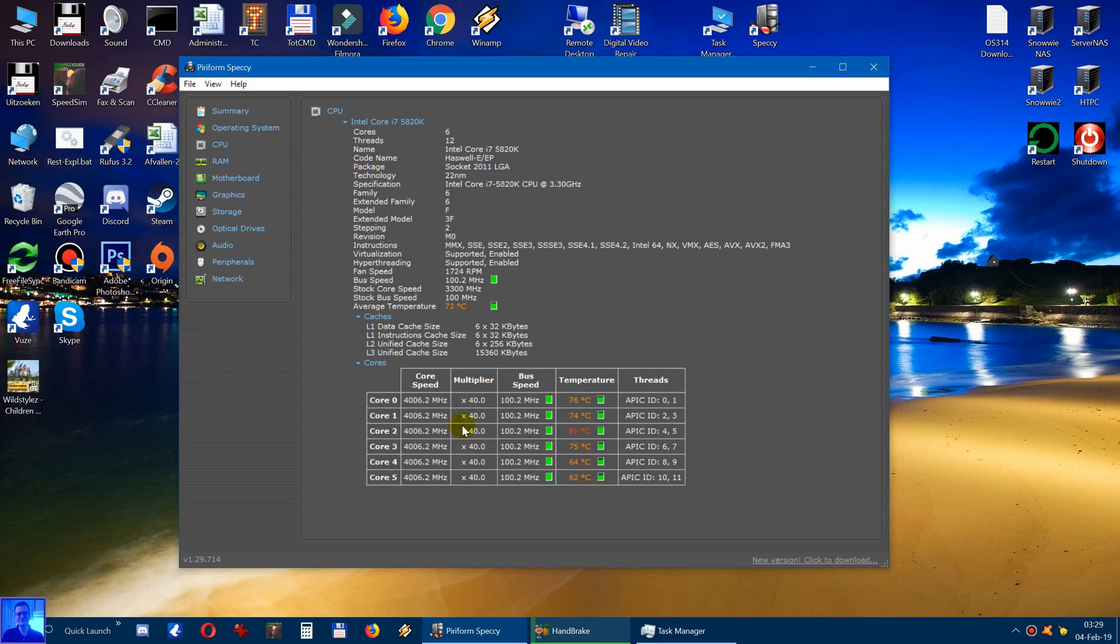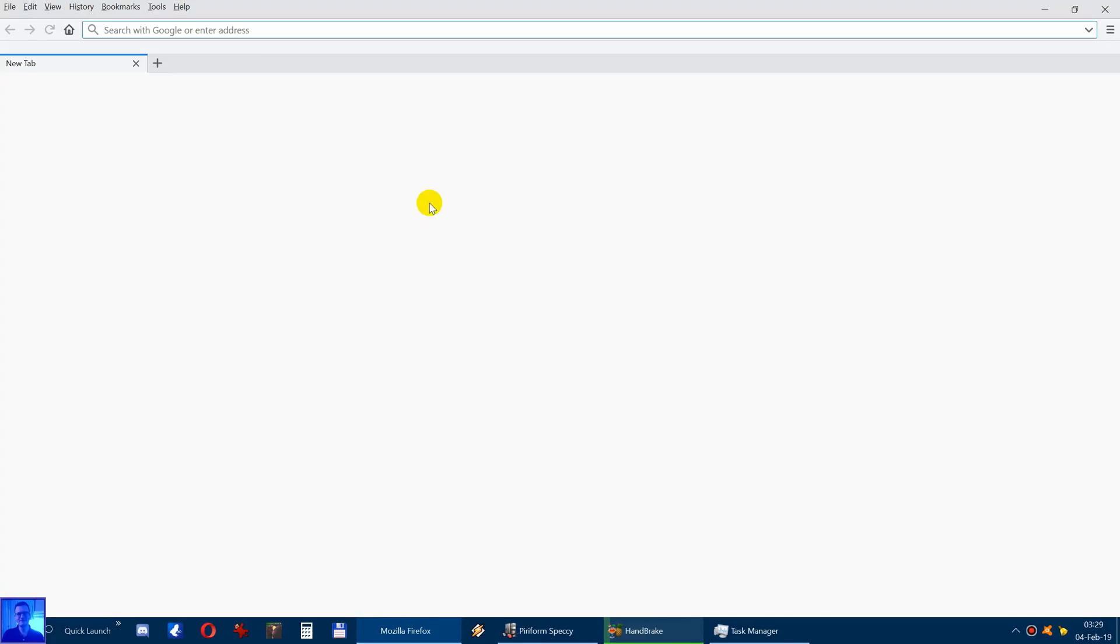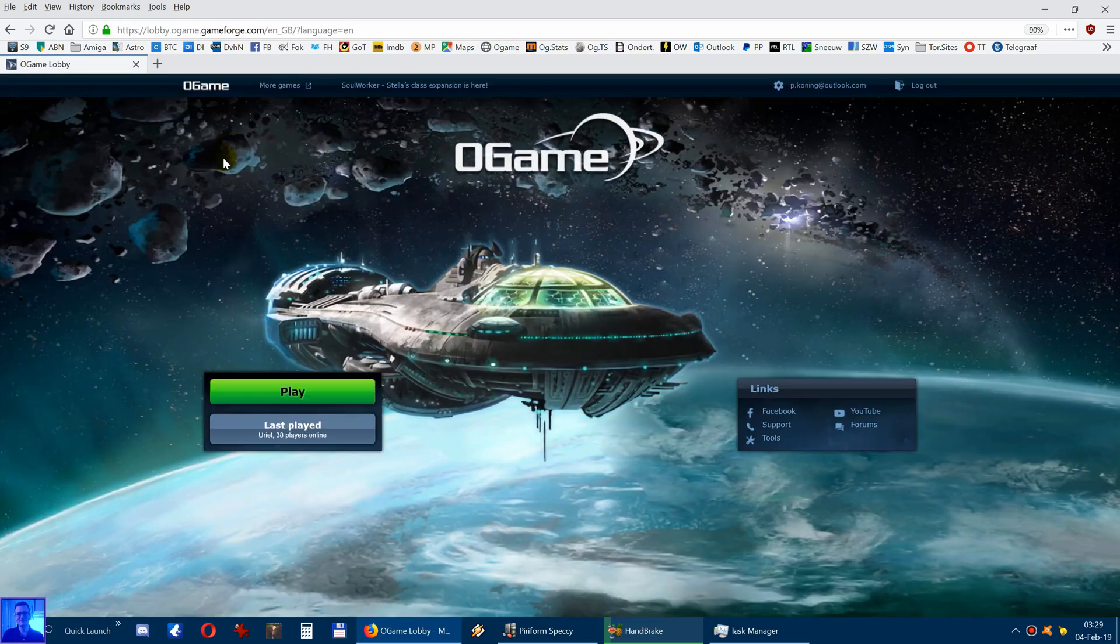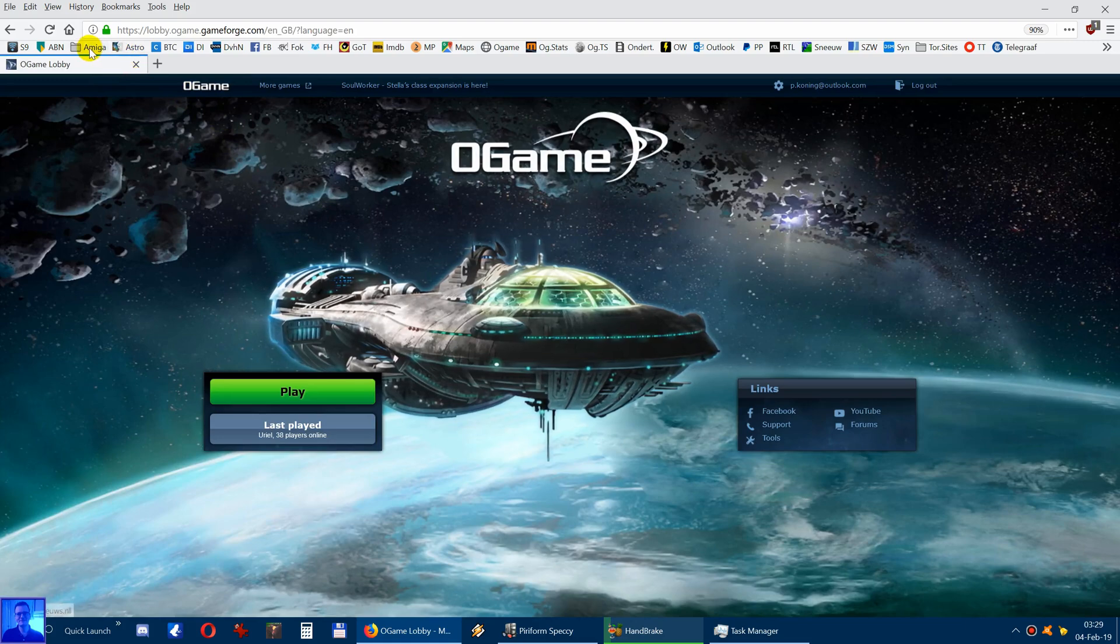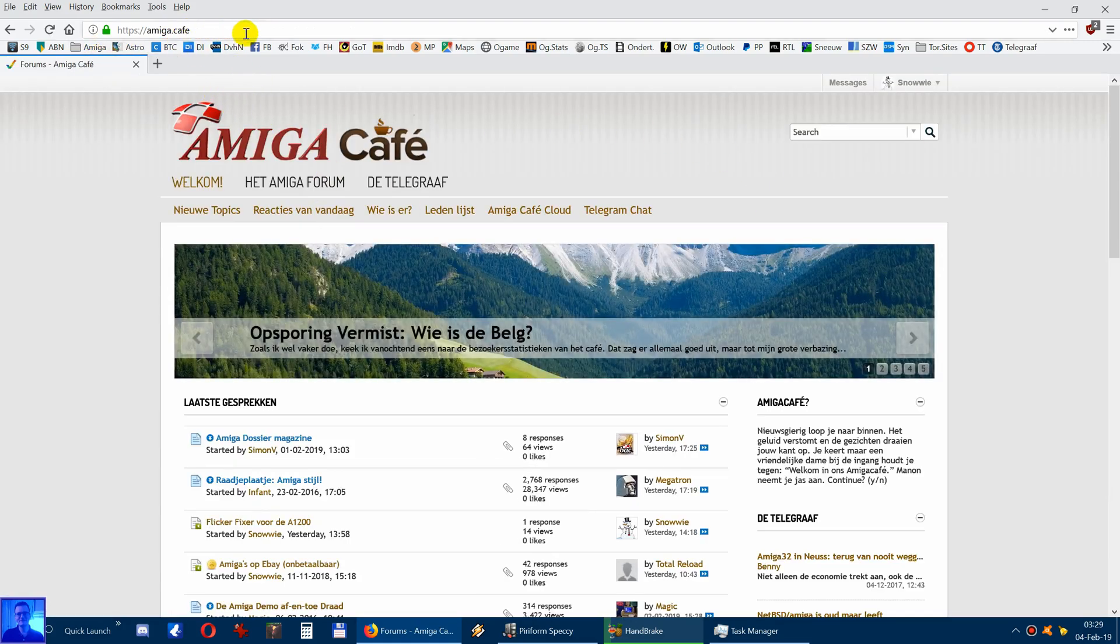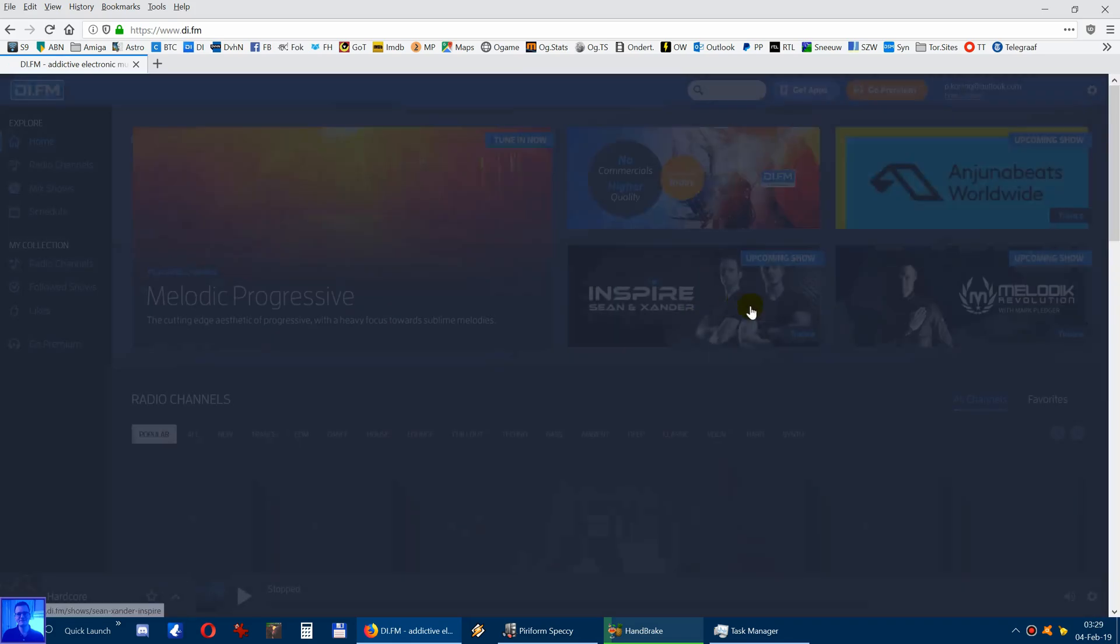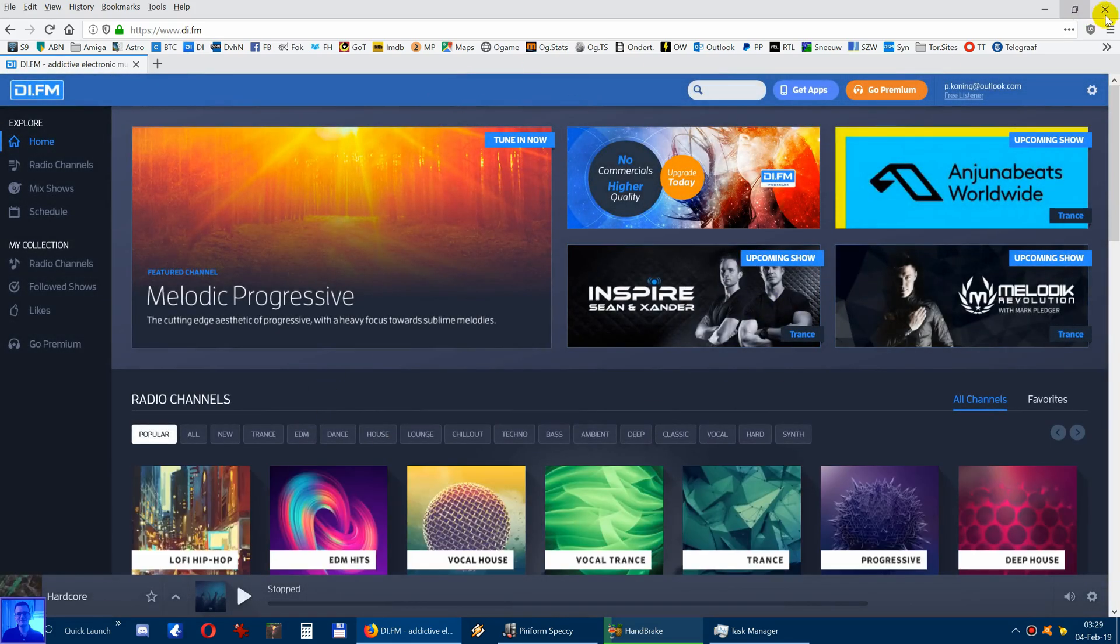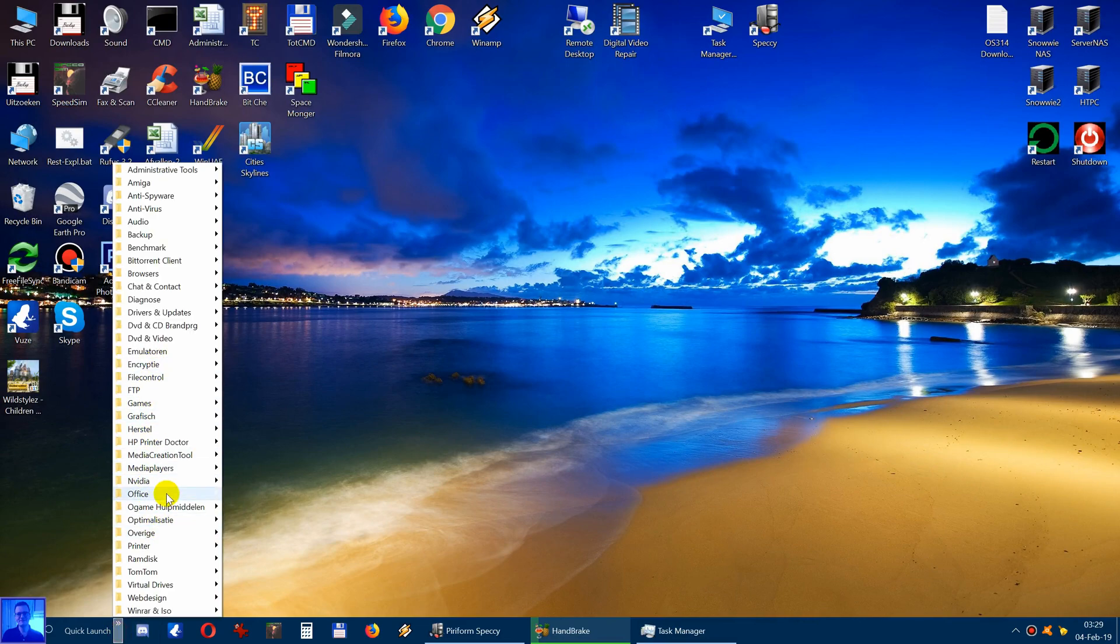But the point is that while this thing is now encoding you can do other things. I mean open your browser. And let's open a game, or the Amiga.cafe, or Digital Imported.